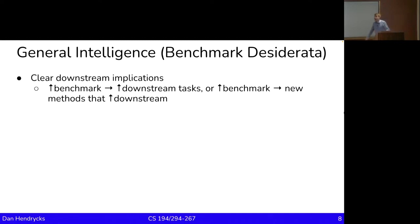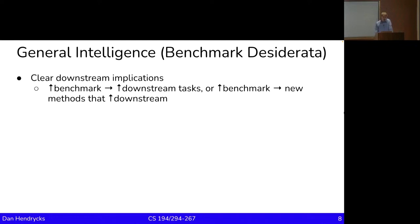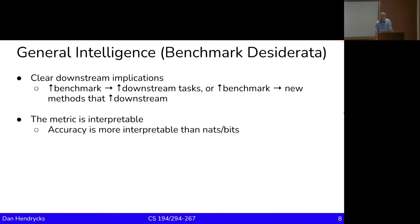Further, you want an increase in the benchmark to imply an increase in performance on downstream tasks. If this is a general capabilities benchmark, a method that increases the benchmark score should give rise to something that helps with downstream performance. You want a correlation — are you just measuring some property in a vacuum, or is it connected to things you care about? You want the metric to be interpretable. If your metric is in nats, I don't know what the difference between 2.2 and 2.1 nats is, but an accuracy difference of 70% versus 75% — I know what that means.